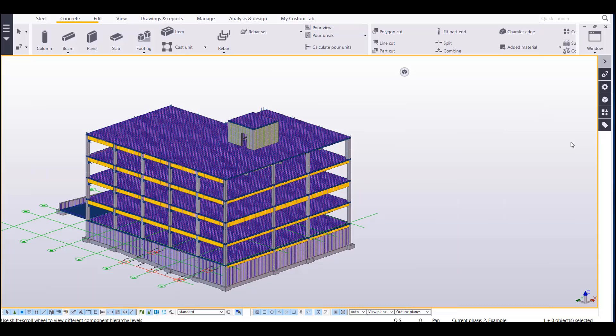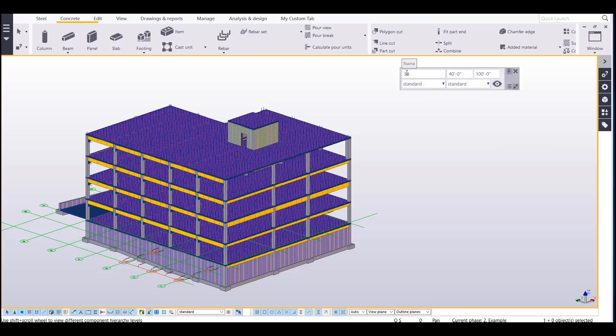Next, let's take a look how filters are used with model representation, or essentially how everything is colored in the model. We can access model representation through the mini toolbar as well if we go here. And then once we hover over this, it'll say representation.